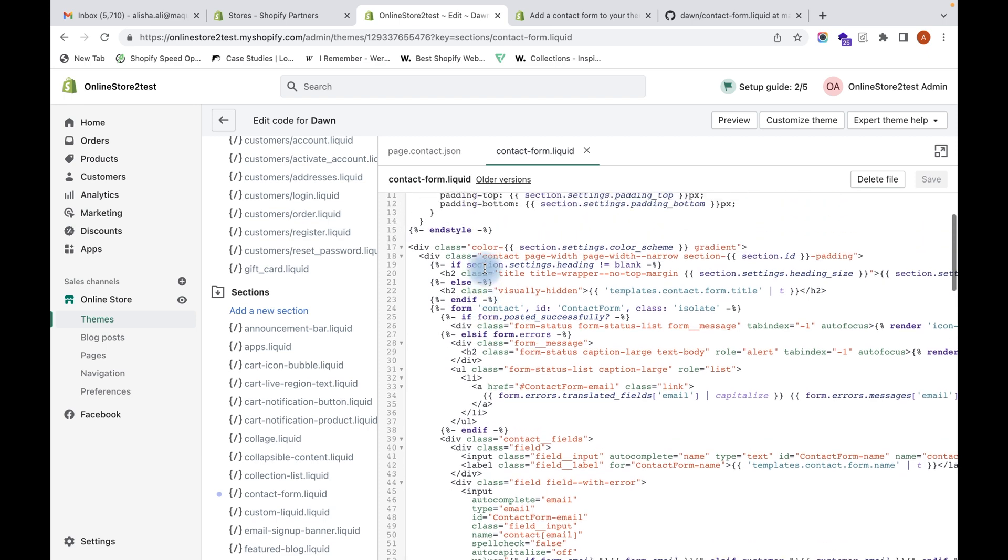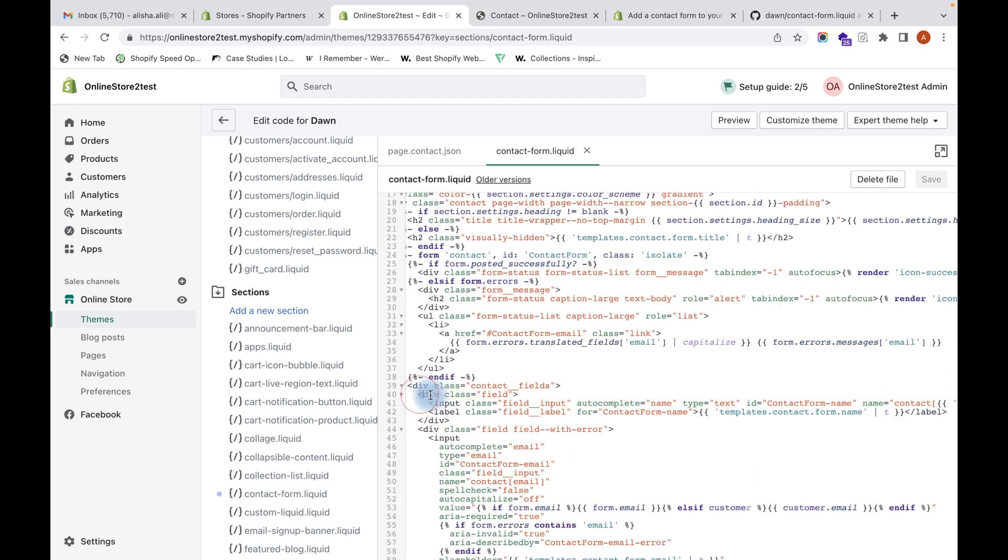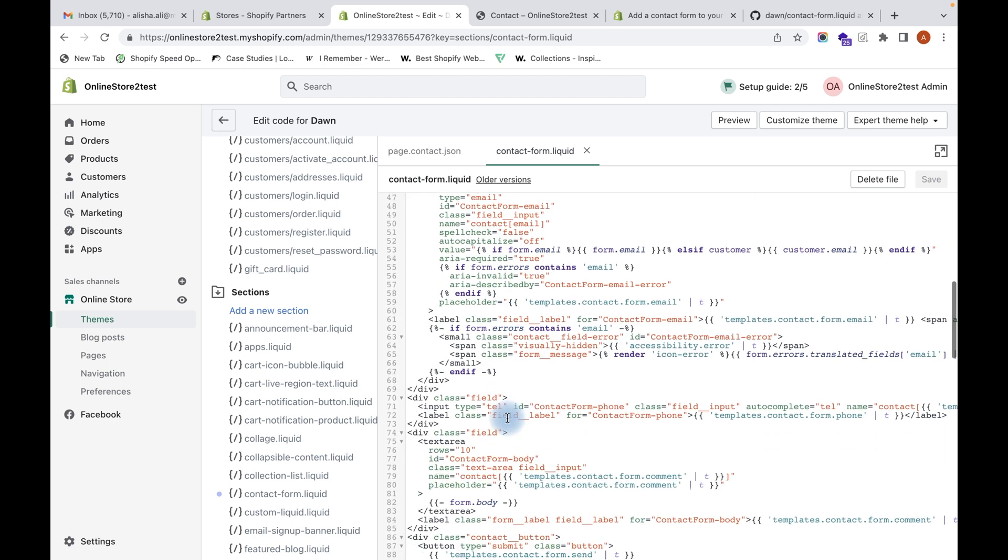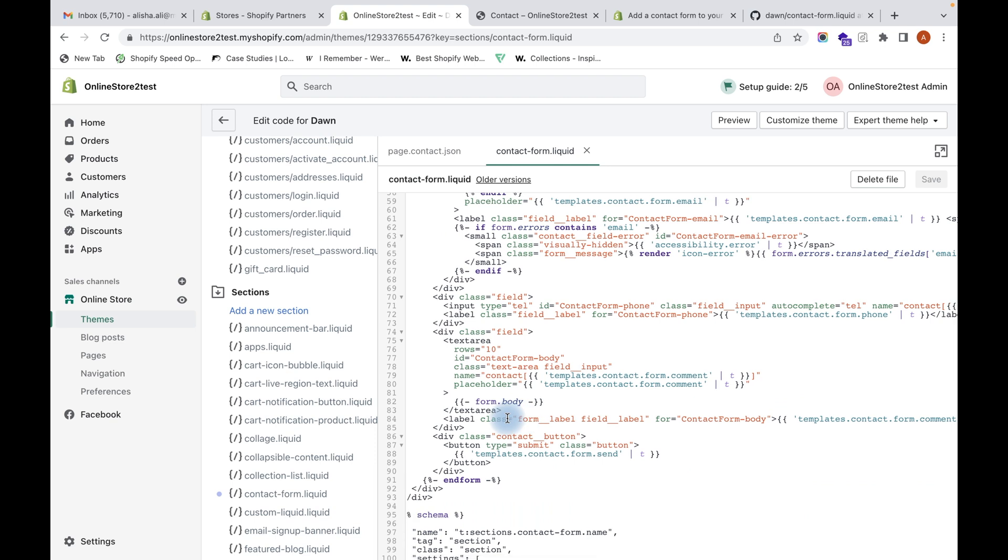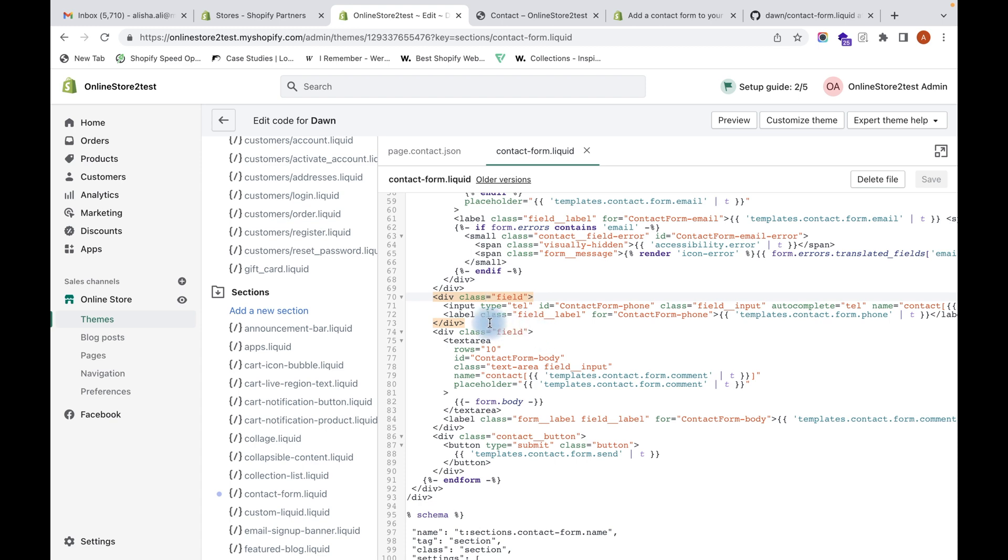Copy this name field which gets the name from customers, then paste it in the position where you want the extra field to come. I want it placed below the telephone number field, so I will paste it over here.